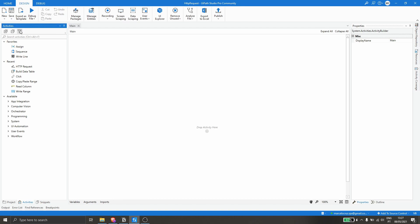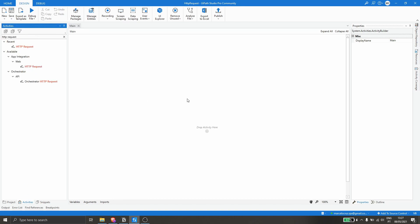Now that we have installed the package, let's search in the Activities panel for HTTP Request. This activity is related to the package we just installed and allows us to do API calls. Let's drag the activity to our project.